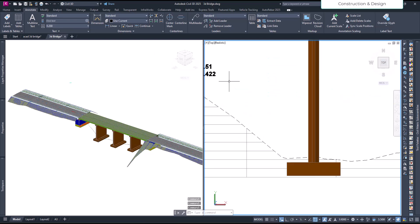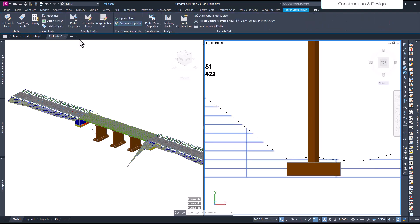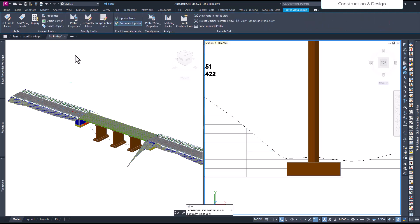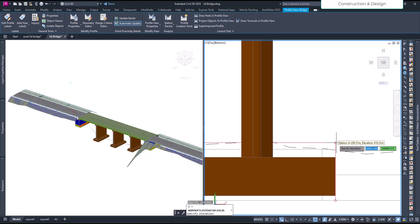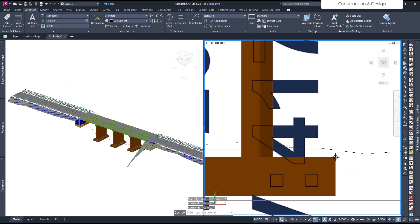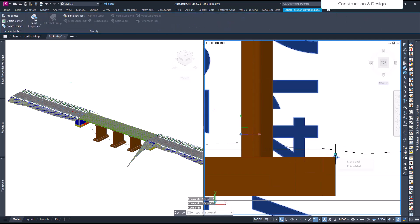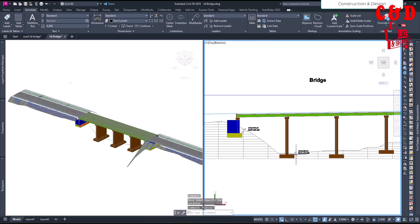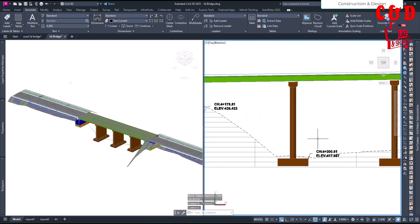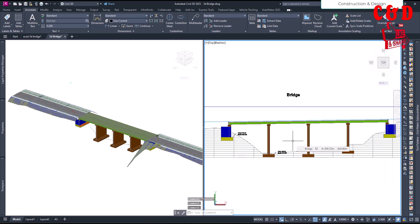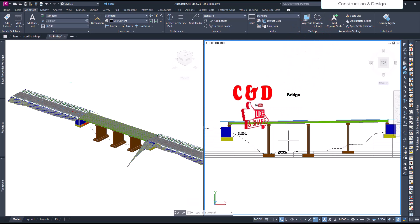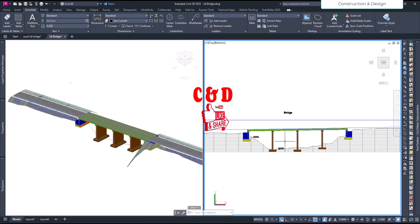Drag and move the level label — I've already adjusted the settings. You can move levels like this for other parts as well. It snaps properly and you can reposition the labels easily. That's all for this video. Hope you guys liked it — if you learned something new, please subscribe to our channel, like, and share with your friends. Thanks a lot!